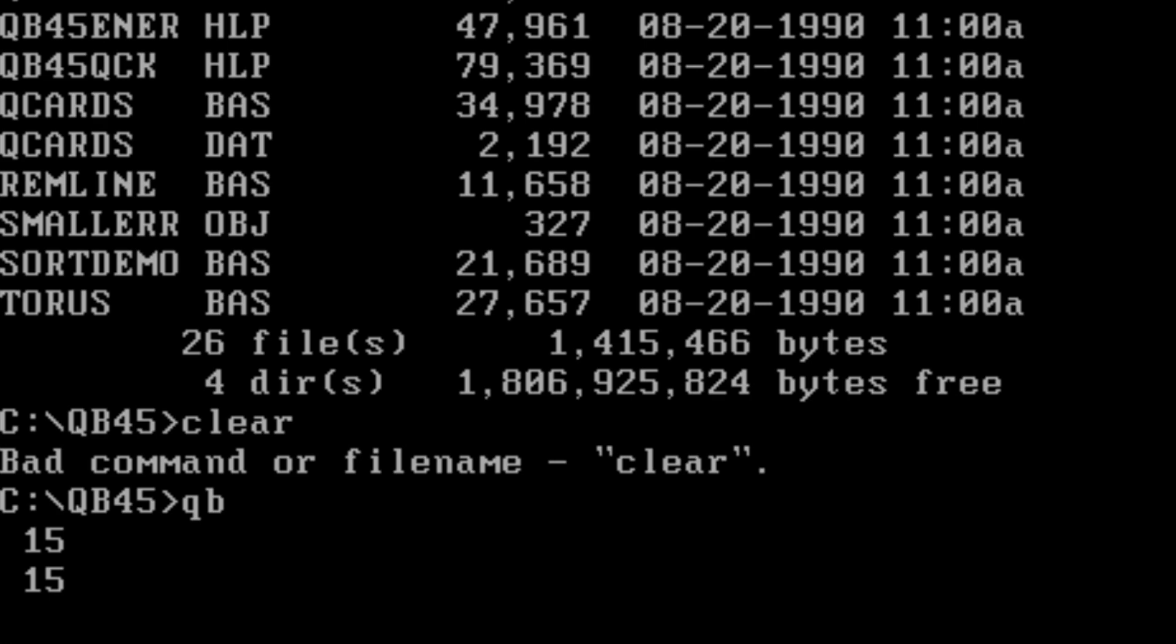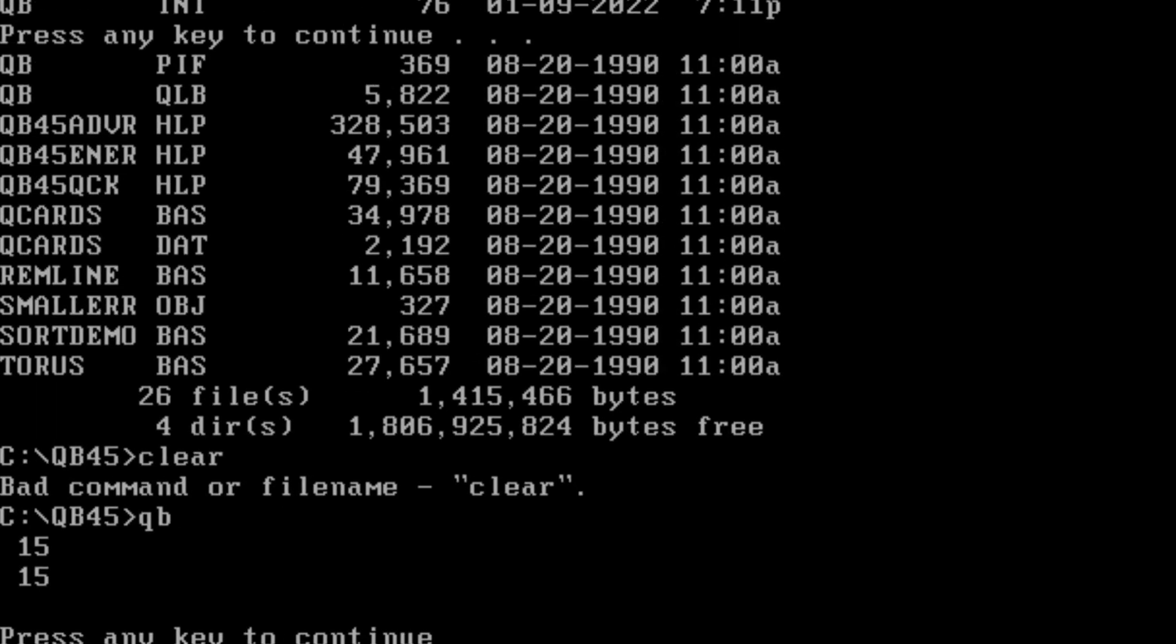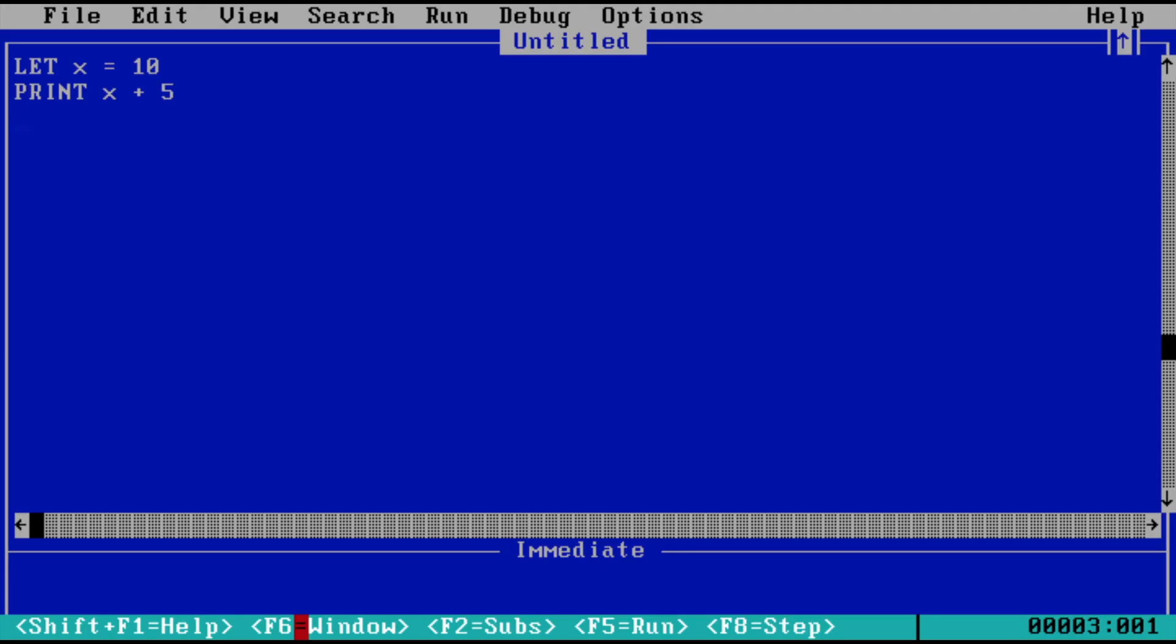So it's one of the easiest languages to try out. I'll put the link in the description where you can download the Microsoft QuickBASIC compiler. Of course, it runs on FreeDOS. It's not for Windows, it's just for MS-DOS based systems.